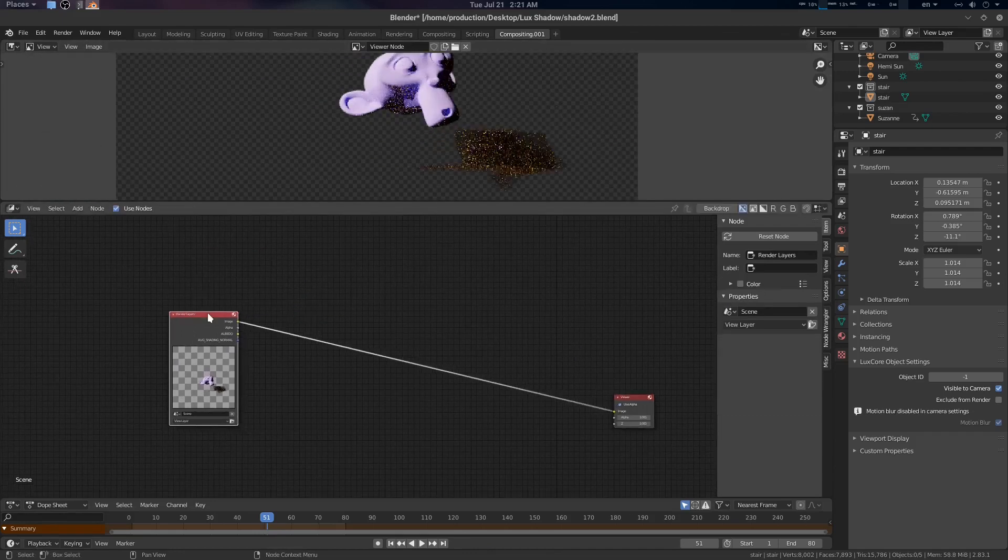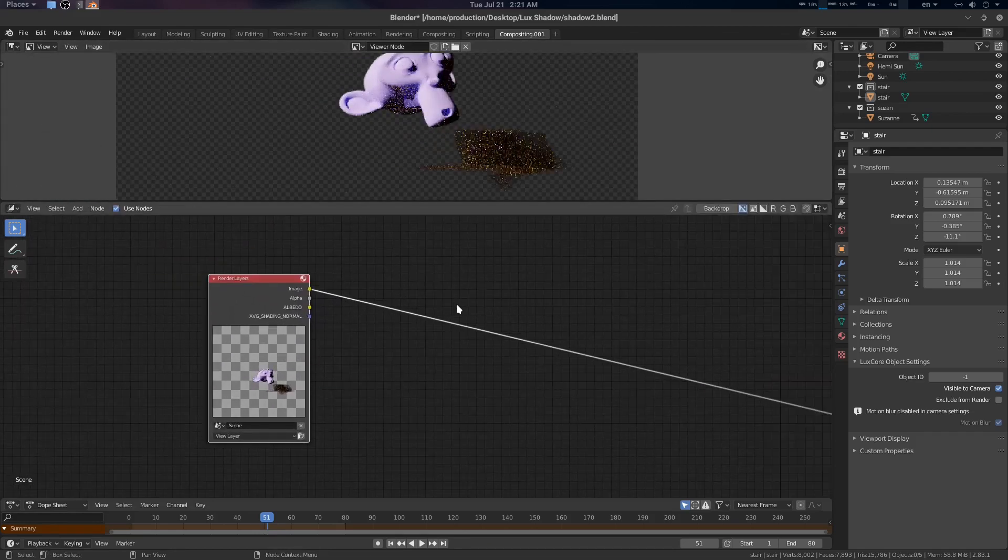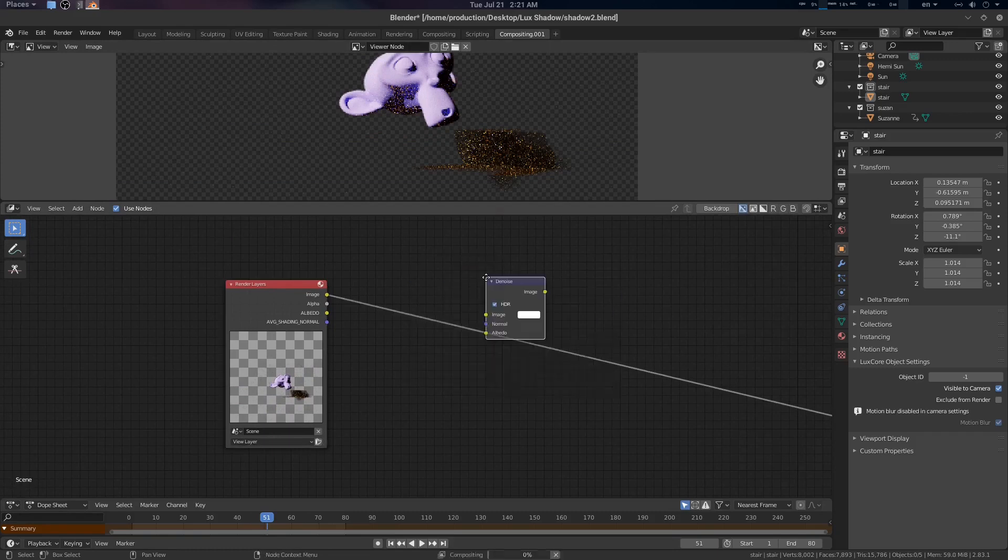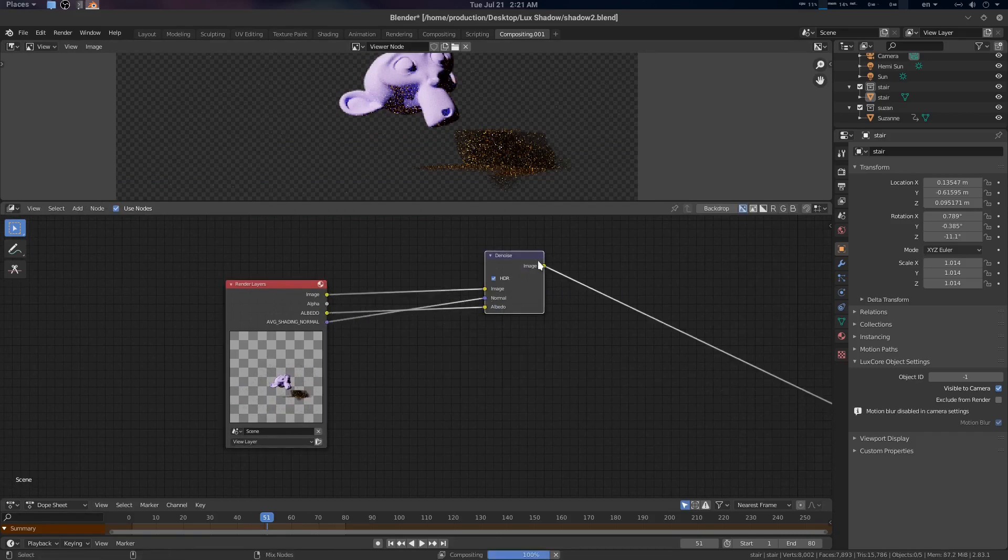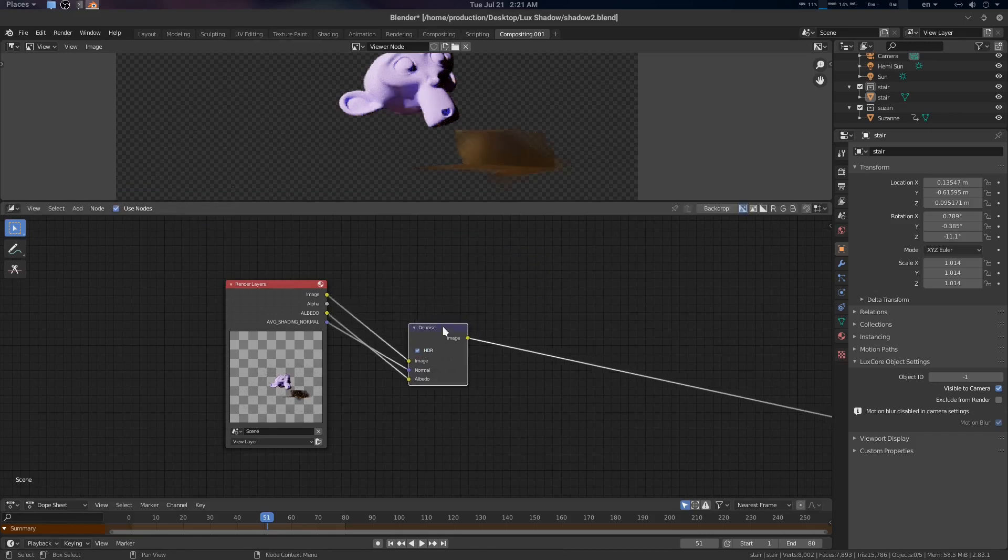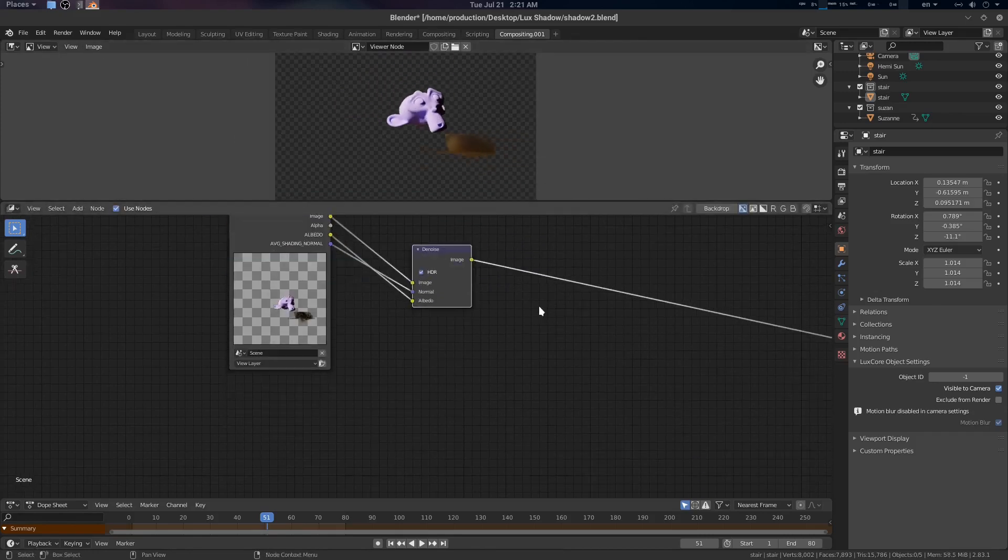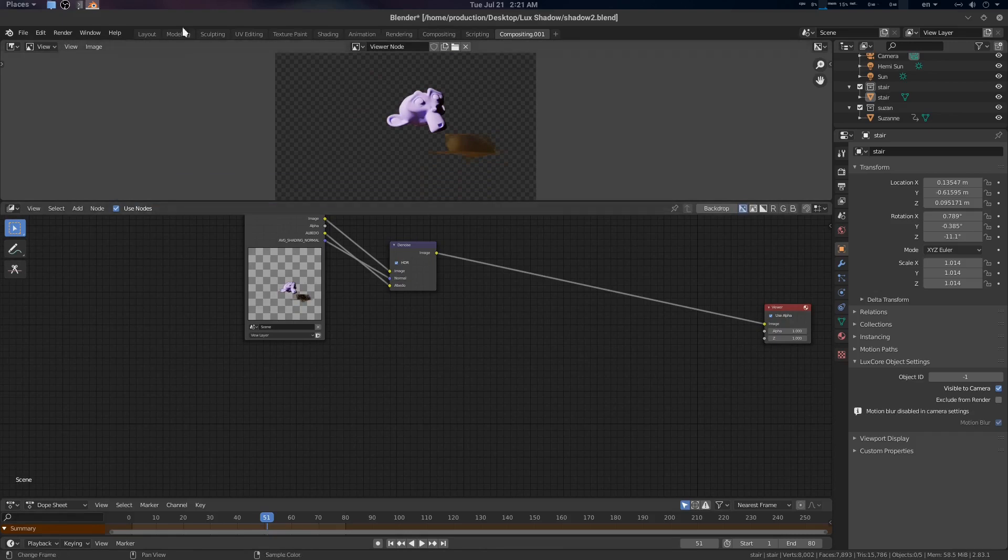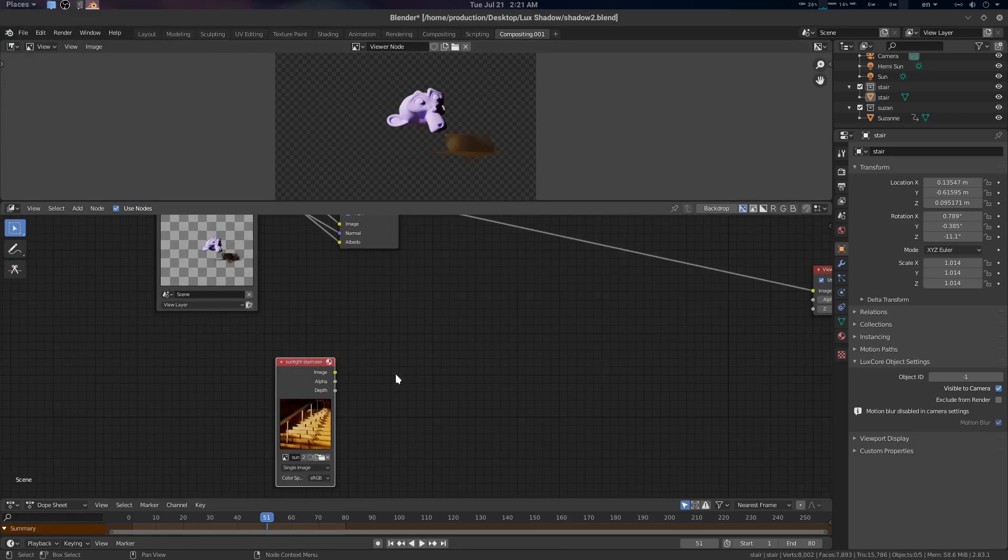Let's go to compositing and use nodes. Shift A, render layer. Here is our viewer node. If you want to create a denoiser version, go for denoise. Check image, average normal, and albedo. You will see the denoised version here.